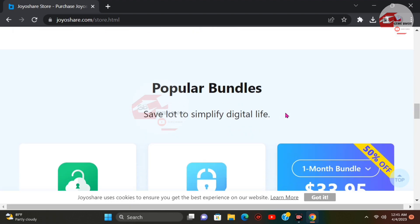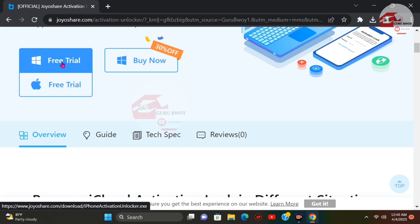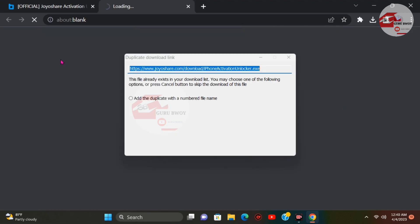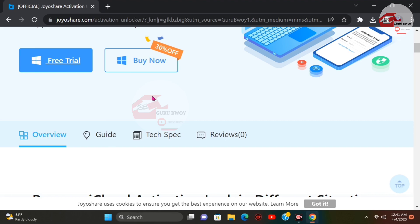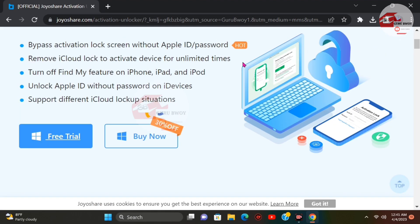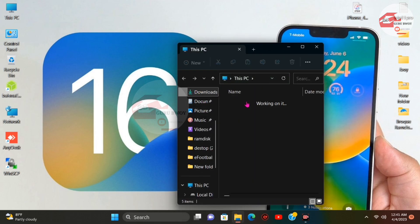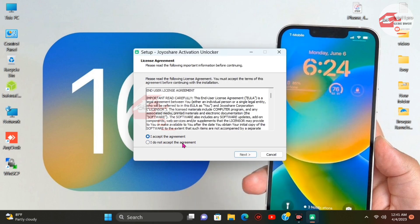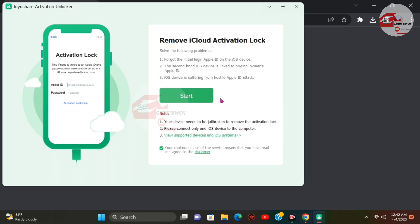Let's head to the download section. On the JoyShare home page, scroll down and you'll find a few trial options. Choose your operating system — here we're going with the Windows version. I already have the file downloaded. After downloading, close the browser, go to File Explorer, navigate to the Downloads folder, and install the app from there. Accept the terms and install the app, then launch the software.